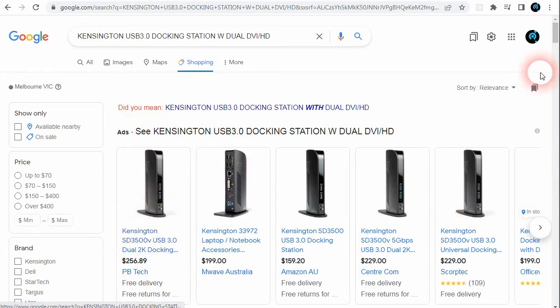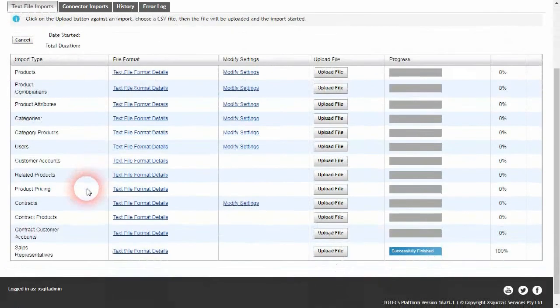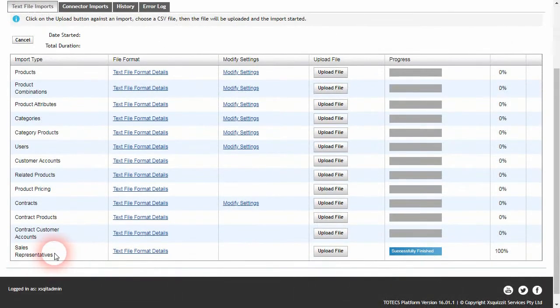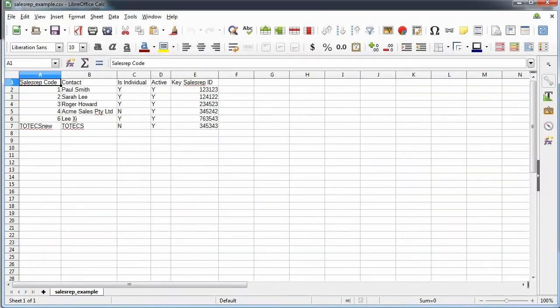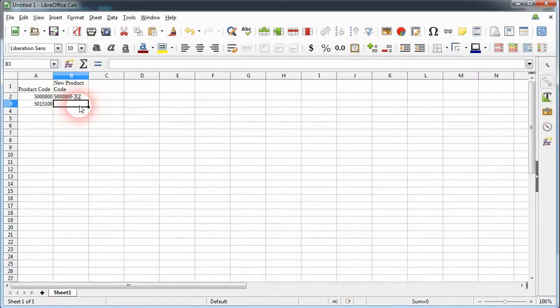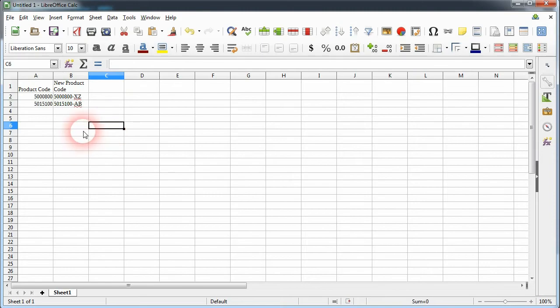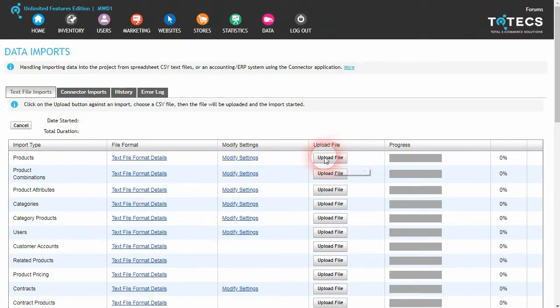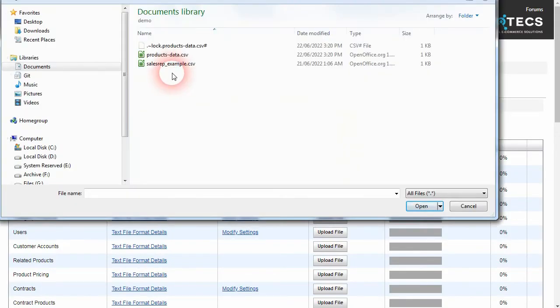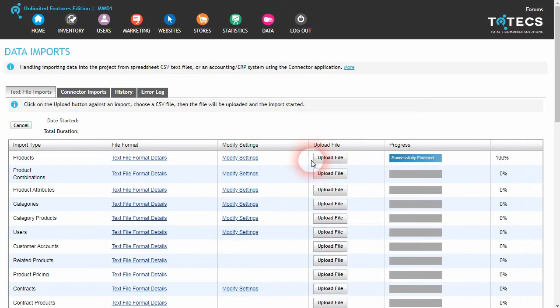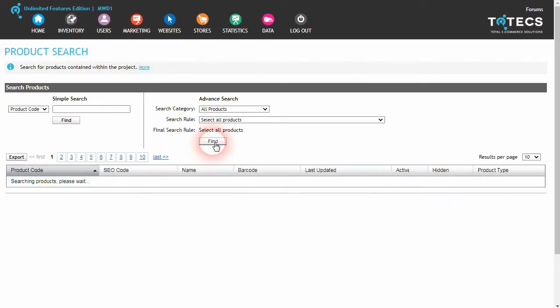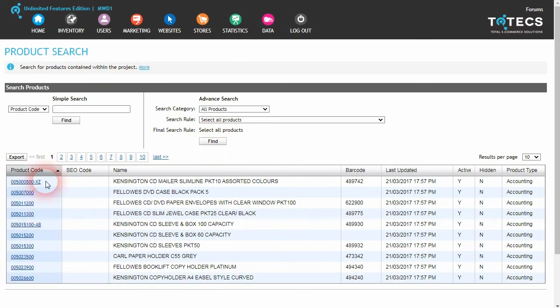And lastly, we've added a new text file data import to the administration center to import lists of sales representative records via CSV spreadsheet file, as well as the ability to update and change codes of existing products, customer accounts, and categories using their respective text file data imports. This is important when switching over between backend systems and the links to the records in those systems need to be changed to ensure that the data synchronizes correctly, or when codes are being superseded by newer codes.